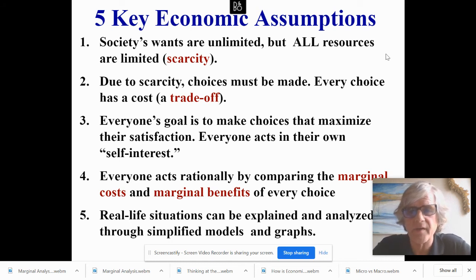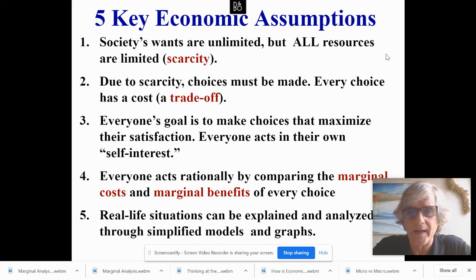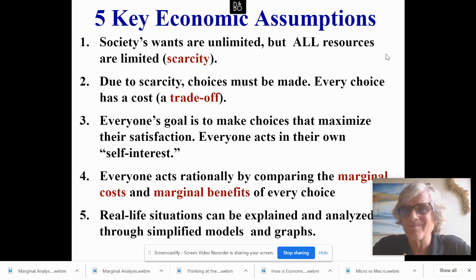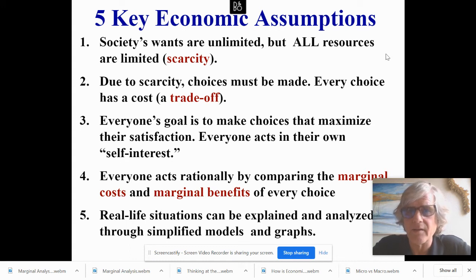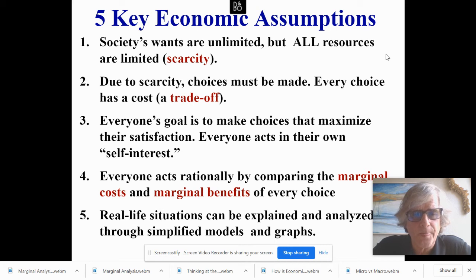When you watch TV, are people really being rational? So the question is: are all people rational, and is it still a fair assumption? Most economists say it's still a fair assumption that people are acting rationally, even though many are not.